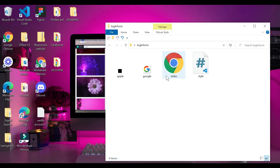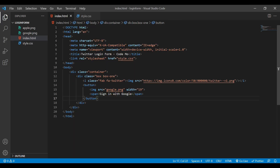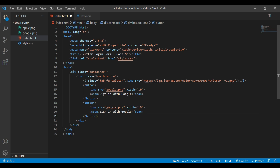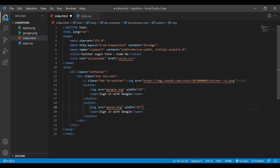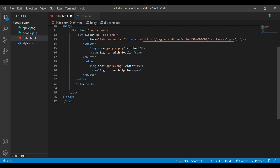Simply double-click to open it in our browser — you can see we have our logo and the 'Sign in with Google' button. Next I'll copy this button, duplicate it, change the image to apple, and update the text to 'Sign in with Apple'. At the end of this div tag we'll create an h5 tag that says 'or', and this is where we'll create our inputs.